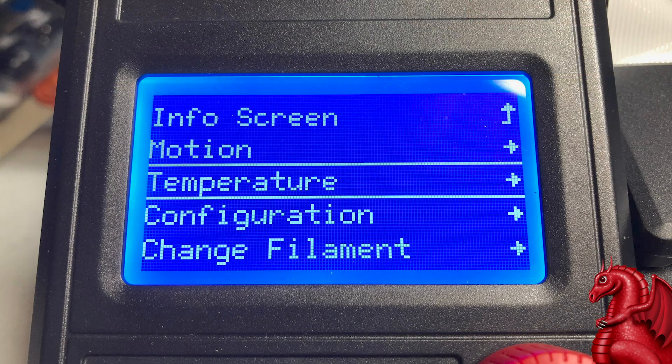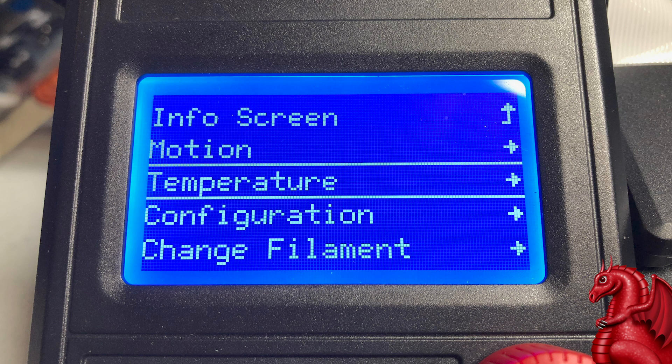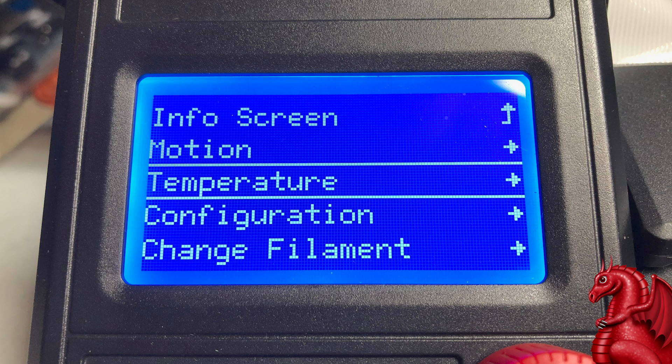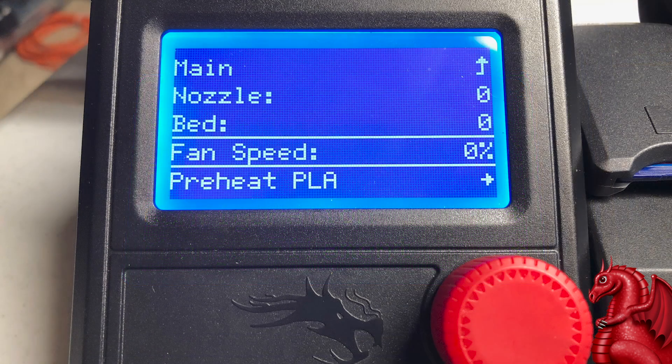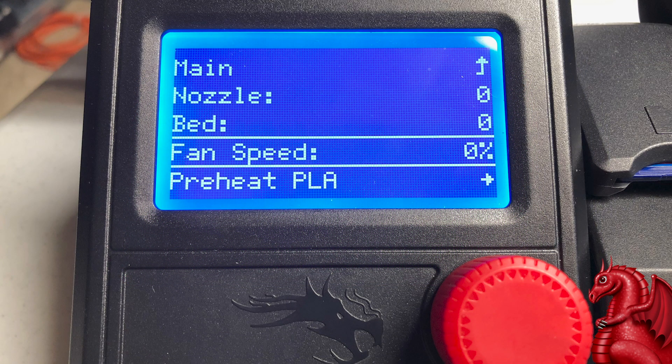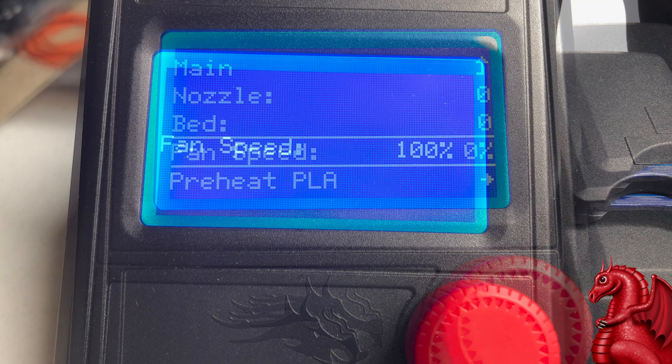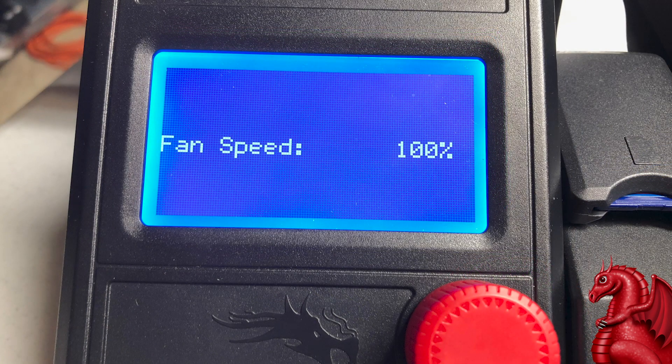So, next thing you're going to want to do is, before you run the Auto-Tune, since you want this to be as fine-tuned as possible for printing, you want conditions to be identical to printing, which means turning on your parts cooling fan. So, go to the Temperature menu, select Fan Speed, and turn that up to 100.